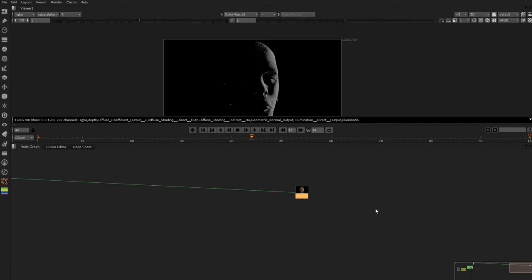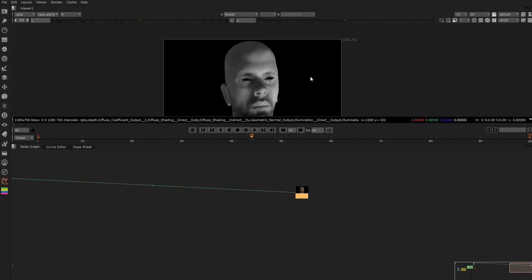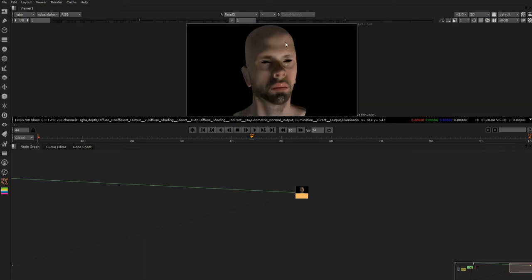Hey all, so today what I'm going to be covering is a great way of relighting the CG just using a normal pass.